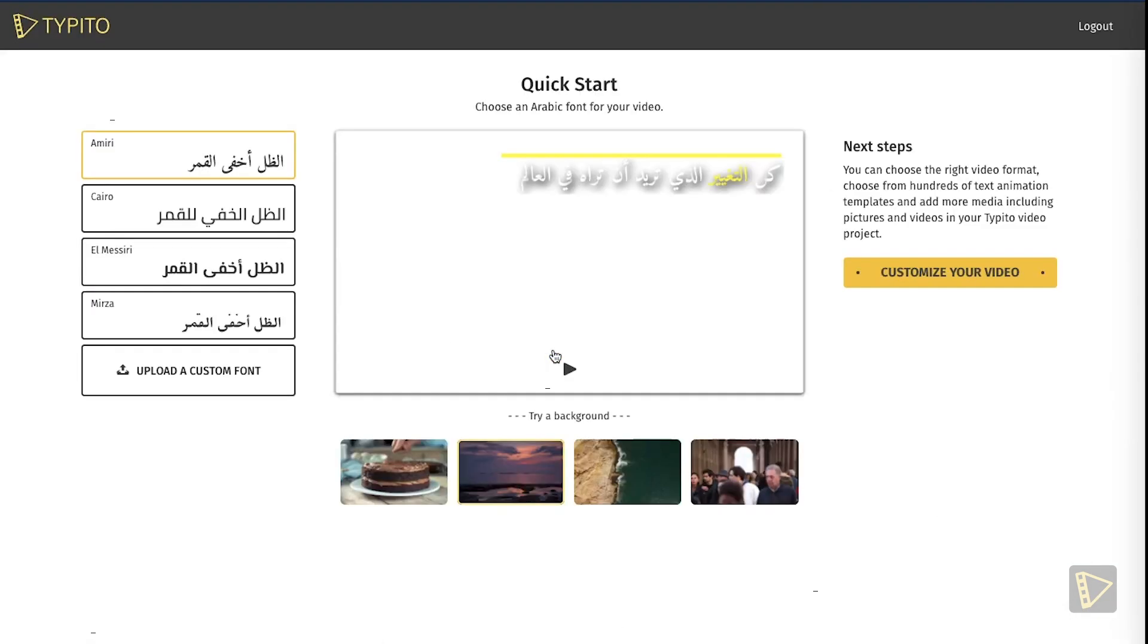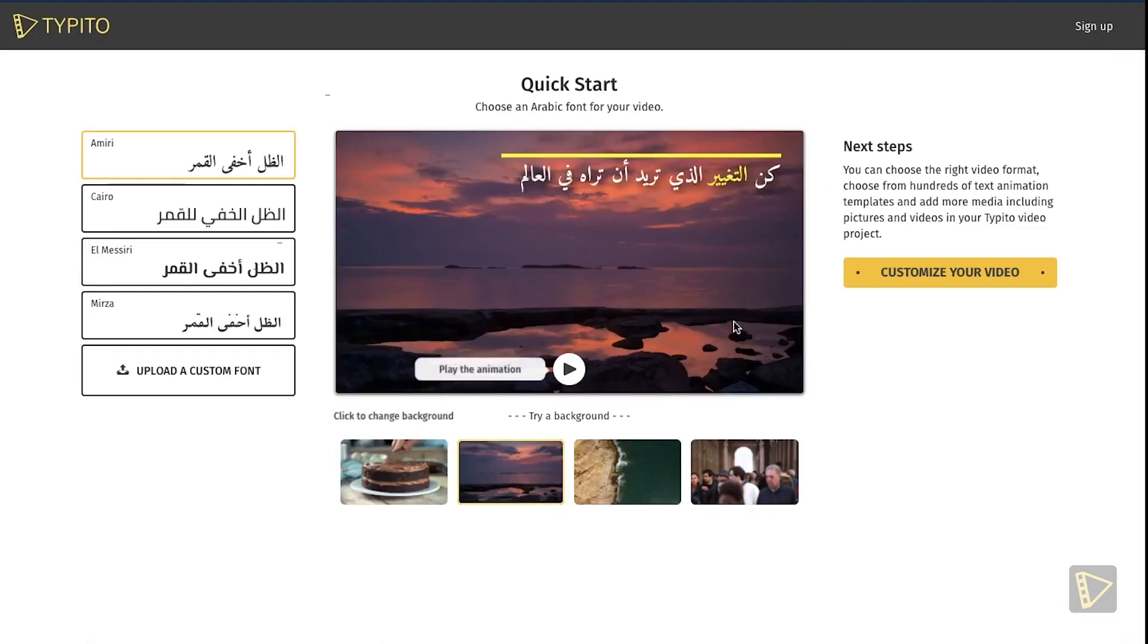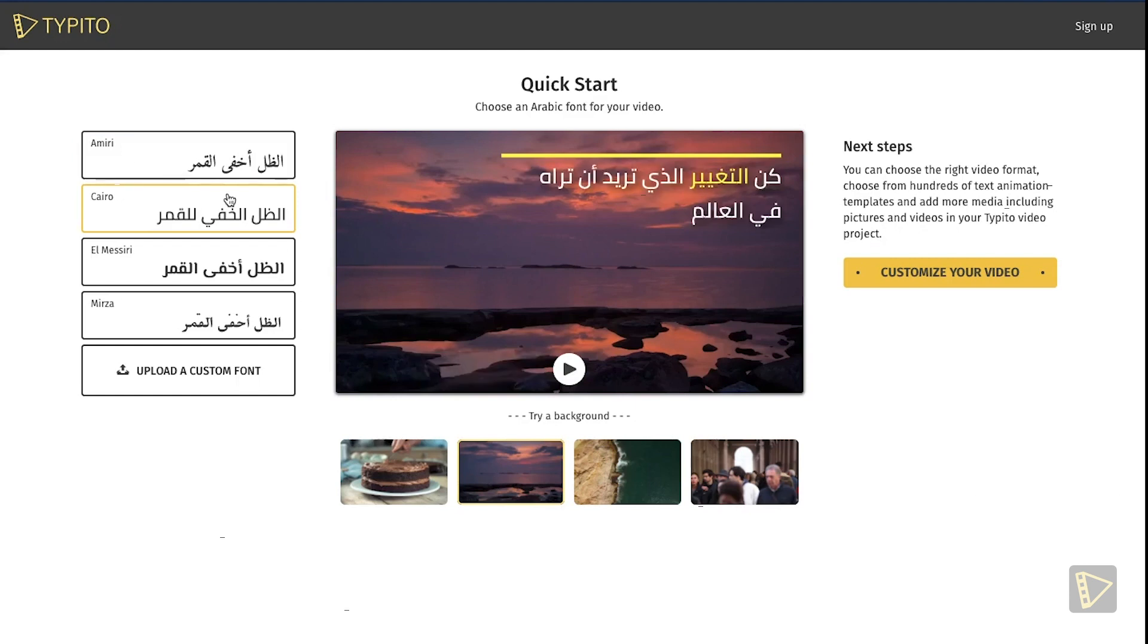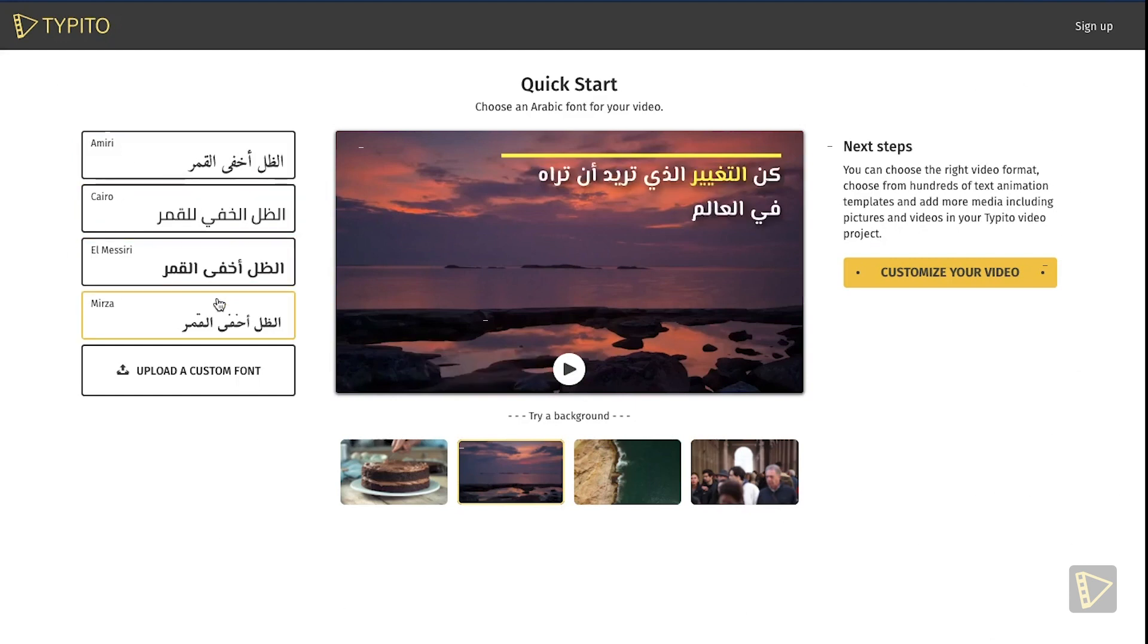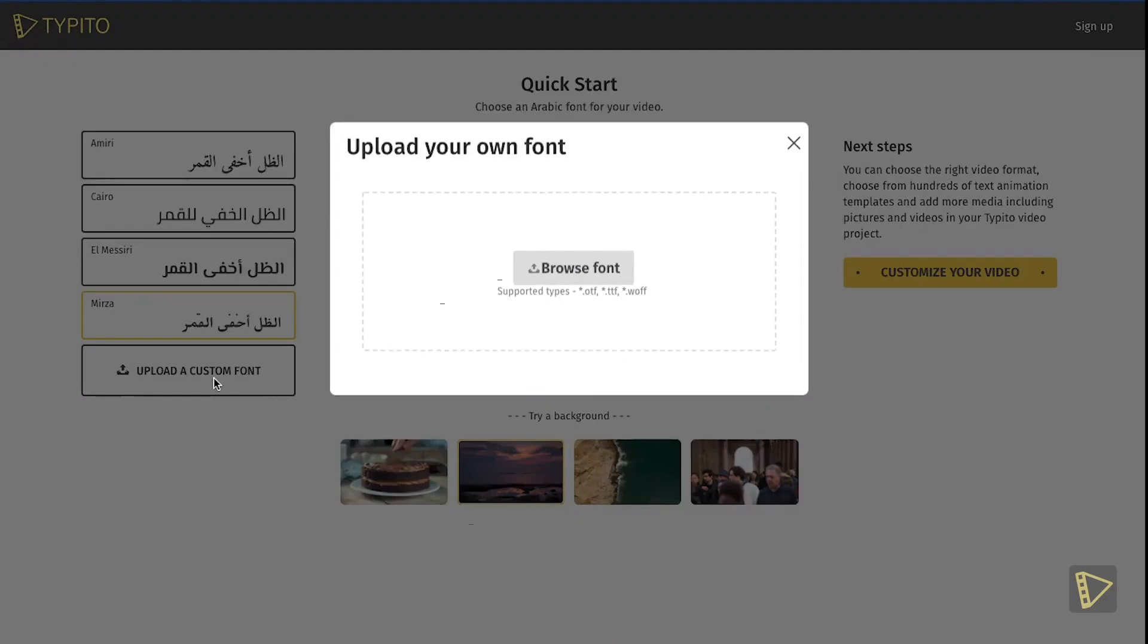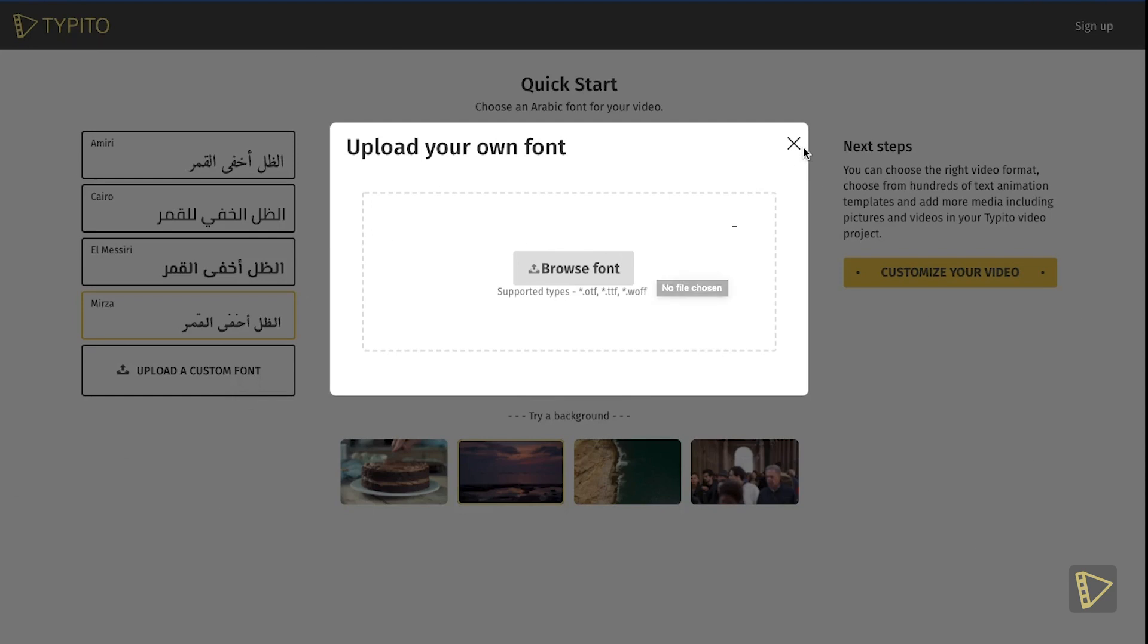Click the Create Now button. This opens up a page that gives us the opportunity to try out the various default Arabic fonts available. We also have the option to upload our own fonts. Taipedo supports OTF, TTF, and even WOFF file formats.